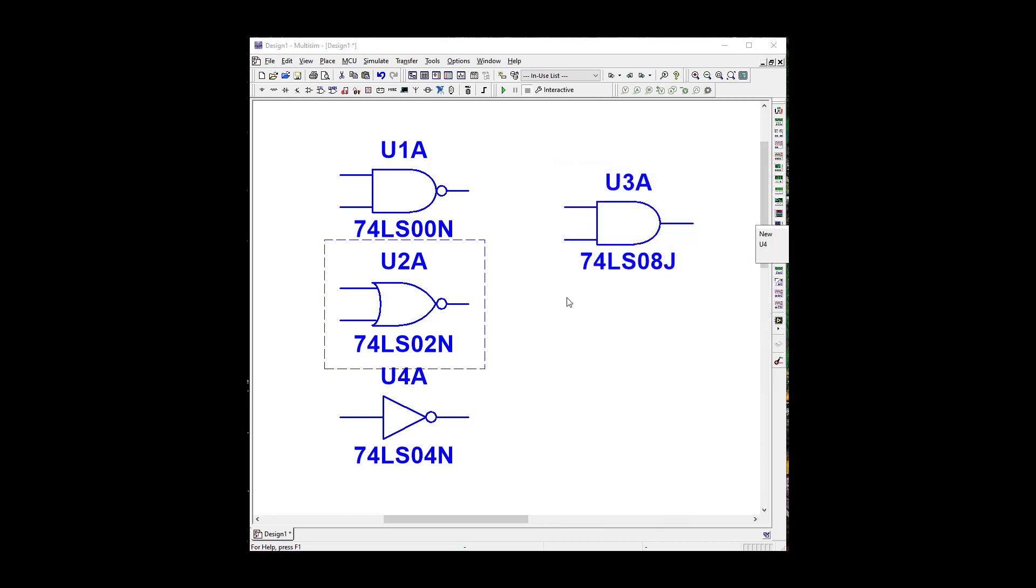Okay. And we're going to need an OR gate output. That would be a 7432.